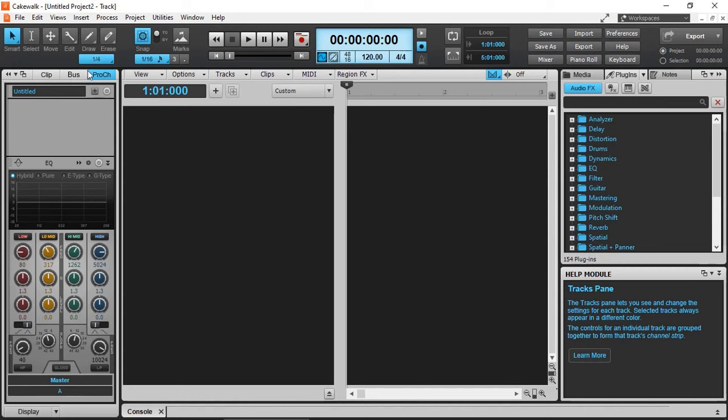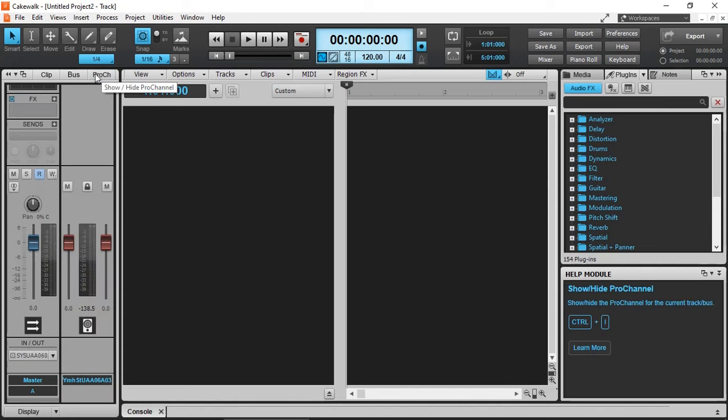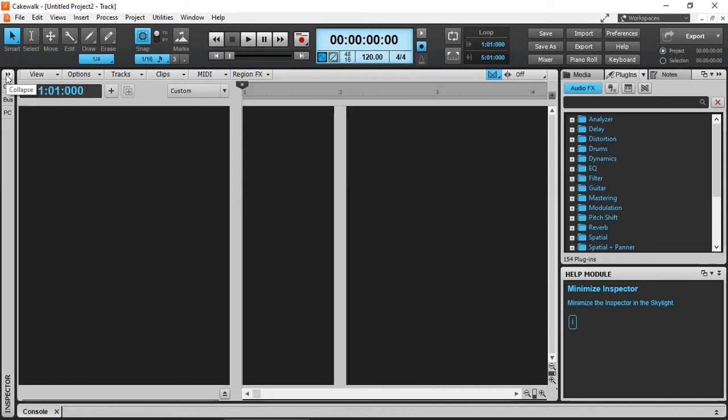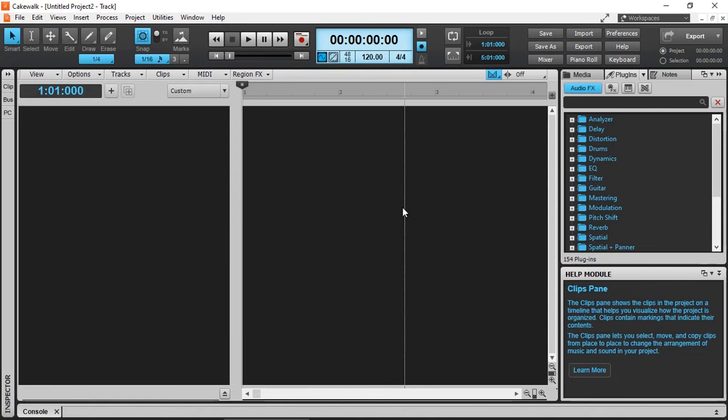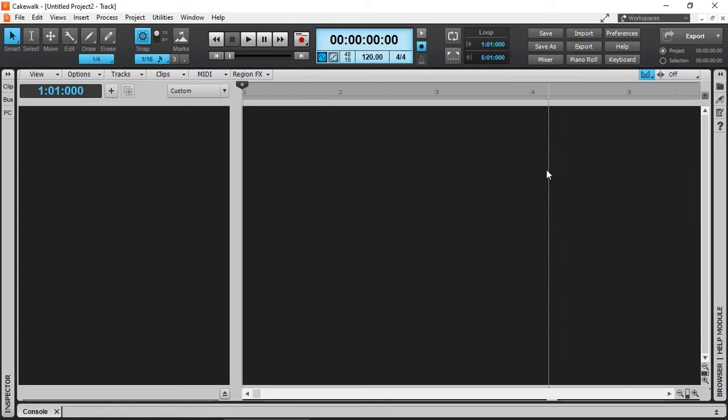Now the question you might ask: can you still work on a surround sound project even if you don't have any audio interface that supports eight or at least six outputs? The short answer is yes, you can.